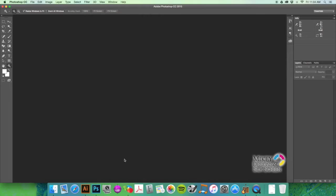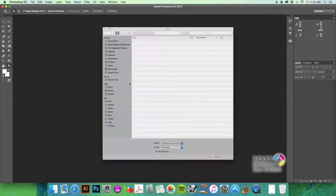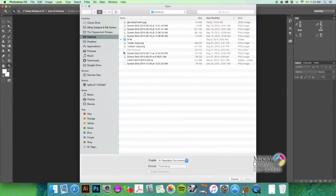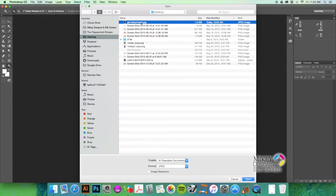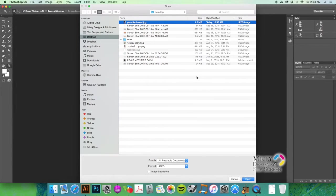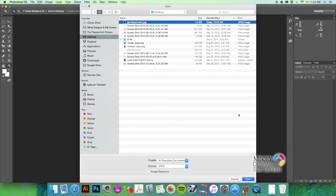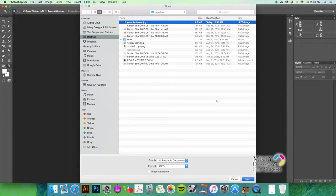Okay, so I'm in Photoshop right now and I'm going to open up the image that Will sent me. Here it is on my desktop. My computer's taking a second here, it's been on for a while and I've got a lot of programs running.